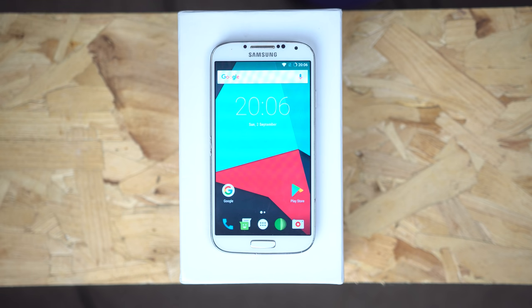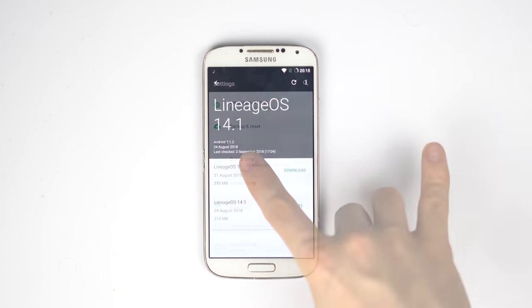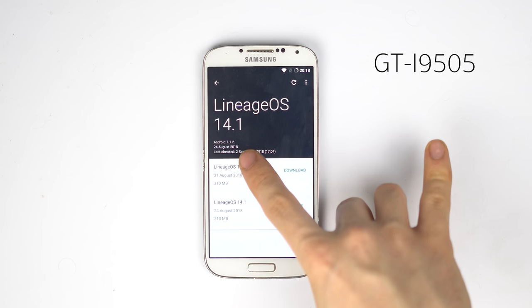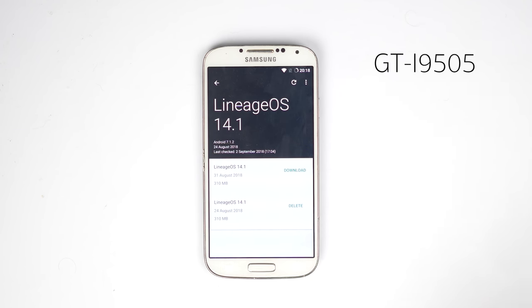The version I'm testing is 14.1, based on Android 7.1.2, on the GT i9505 version of the Galaxy S4, with the latest update as of the 24th of August, 2018.